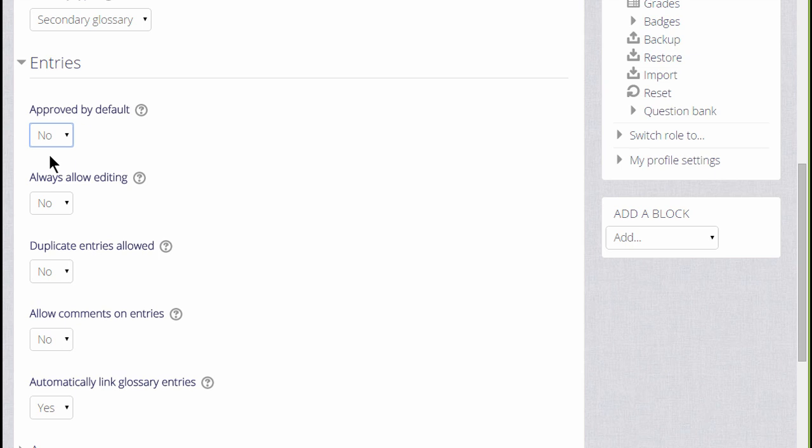Whether we want duplicate entries, in other words, can two learners post the same key term, and whether we want to allow them to comment on each other's entries.